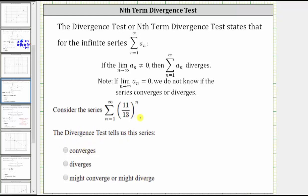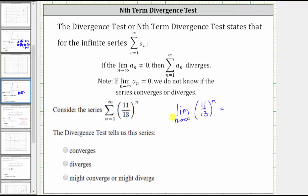To apply the nth term divergence test, we define the limit as n approaches infinity of a sub n, which is 11 thirteenths raised to the power of n. As n approaches infinity, we multiply by more and more factors of 11 thirteenths, and since 11 thirteenths is less than one, the values get smaller and smaller and approach zero. So because the limit is equal to zero, we do not know whether the series converges or diverges, and we select might converge or might diverge.